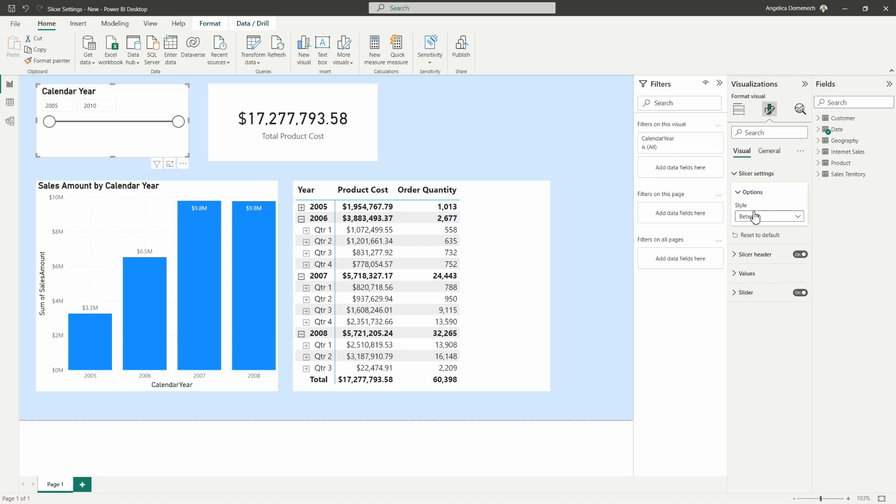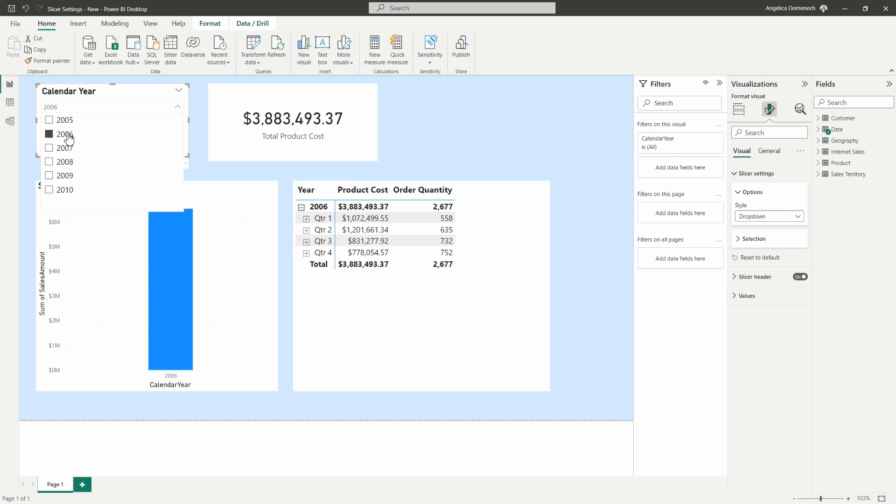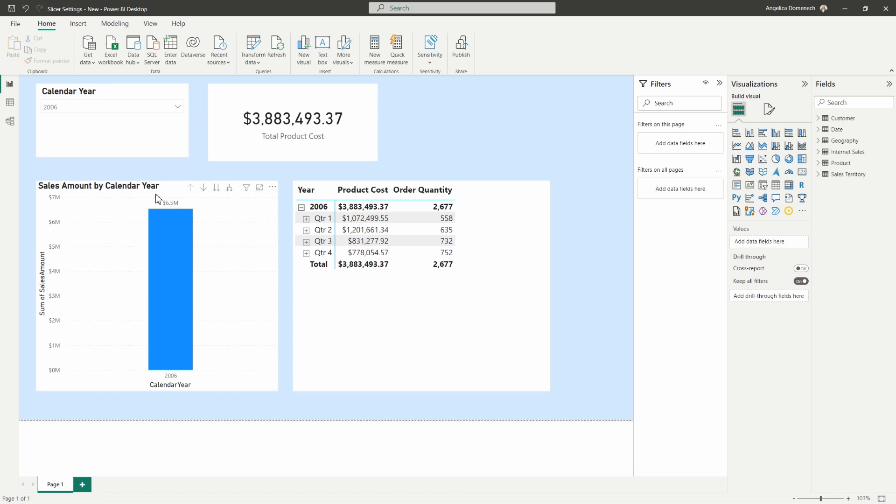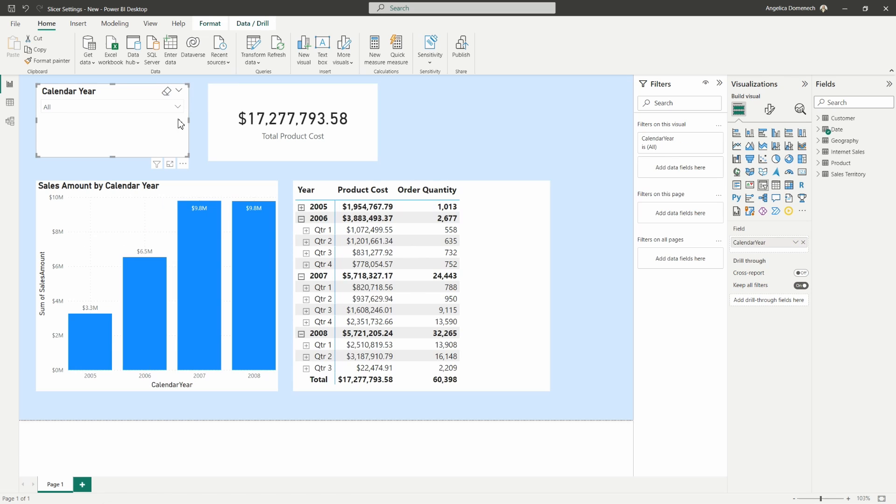Now here we can see under options we have the choices here to choose from. We can choose from the drop down if we don't like that between option, so we can choose from the years here, filtering down to year 2006 and seeing just the data associated with the year 2006 on all of our visuals here in our report. We could hit that clear selections to put this back in the original state that we had it in.